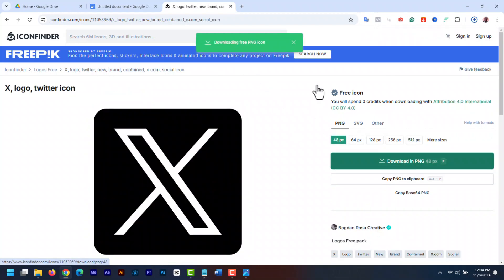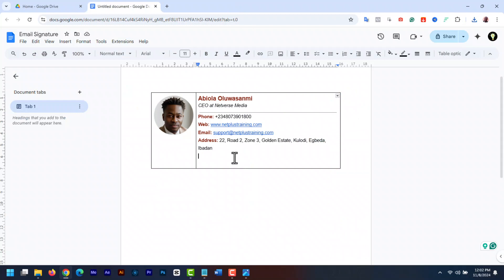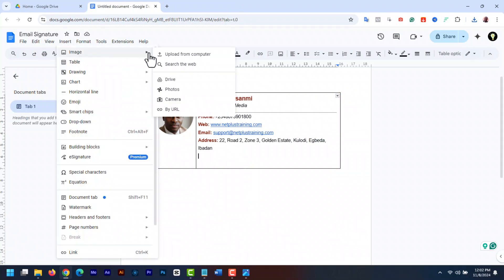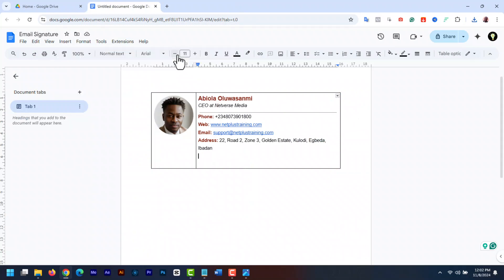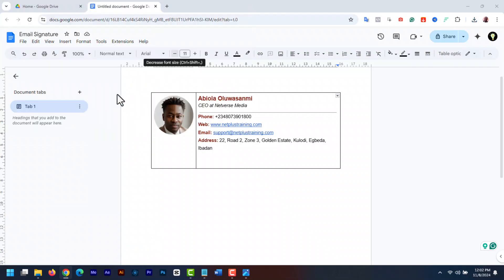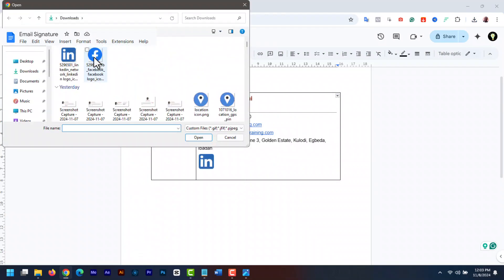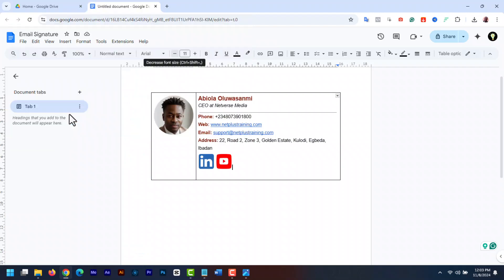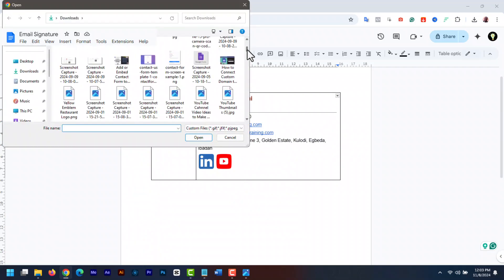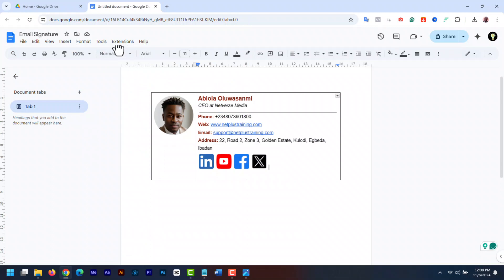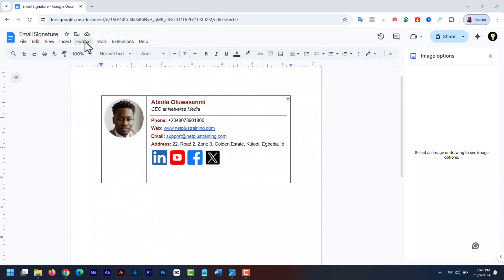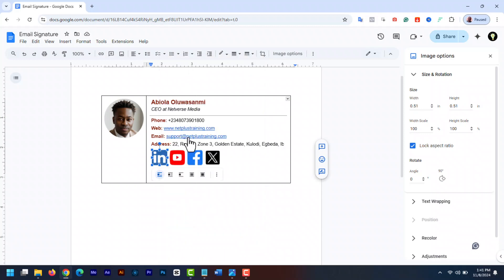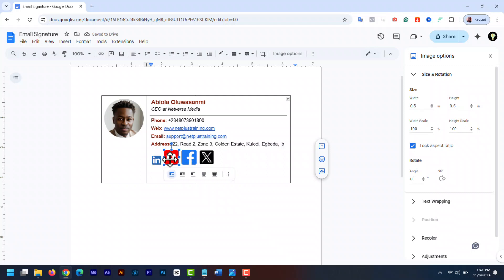Then go back to Google Docs. To upload the image, go to insert, image and then upload the images from your computer. After upload, adjust the size. Click on the image, then right click and select image options. Go to size and rotation and reduce the size to fit. Click on the others and do the same.